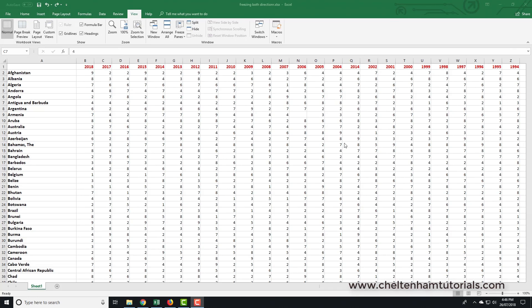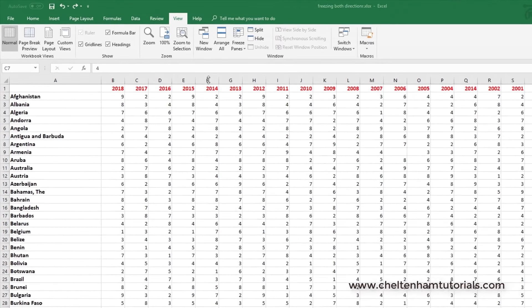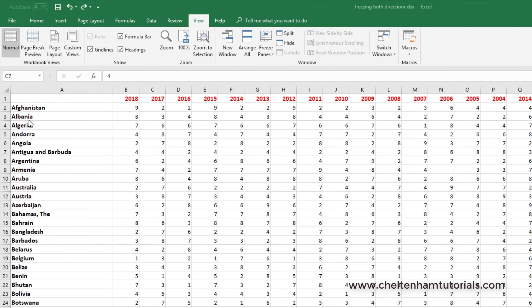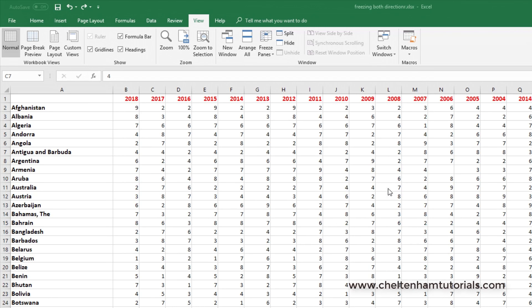In this section we're going to see how to freeze the top row or also how to freeze the first column. Now if we look at this, we've got a list of countries down the side here and at the top we've got different years. These are just imaginary figures, nothing in particular, that just show you different figures for different years.